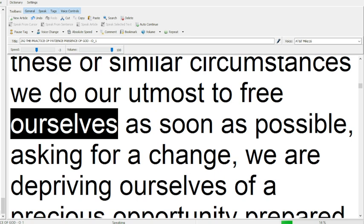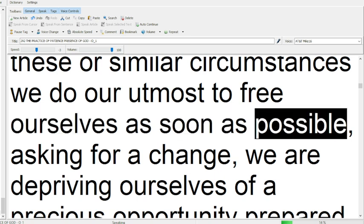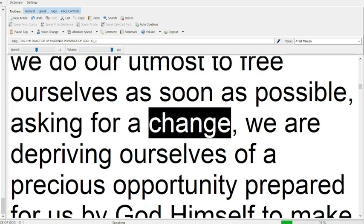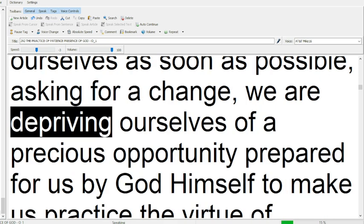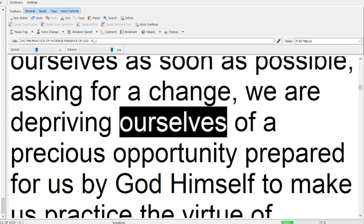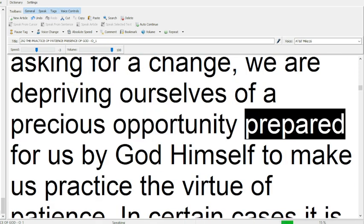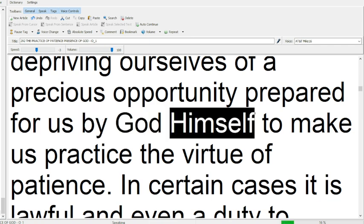asking for a change, we are depriving ourselves of a precious opportunity prepared for us by God himself, to make us practice the virtue of patience.